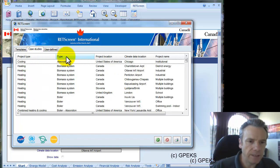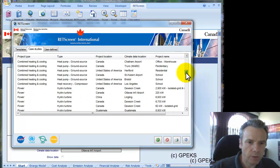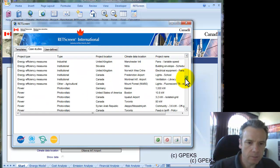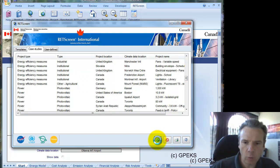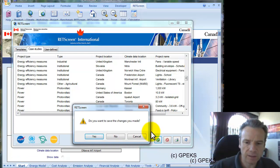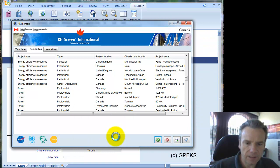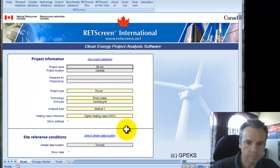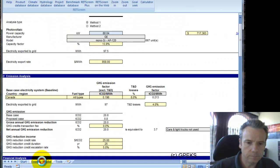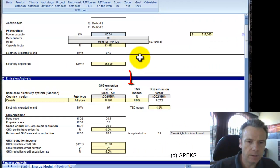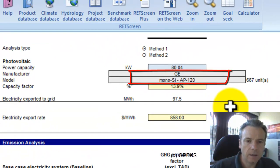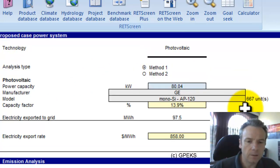From the project database, I'm going to go and select a PV case study. Again it's sorted by type here, so I'm going to look at the photovoltaic section and there's an 80 kW photovoltaic project that I'm going to select. At this point I'm not going to save the file yet. And if we look here in the energy model, we can see that there is a bit more detailed information as far as manufacturer and model are concerned.